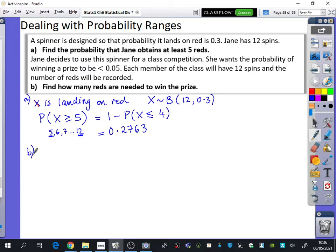Jane decides to use this spinner for a class competition. She wants the probability of winning a prize to be less than 0.05 — maybe so she doesn't give out too many prizes and runs out of money. Each member of the class will have 12 spins and the number of reds will be recorded. We need to find how many reds are needed to win the prize.